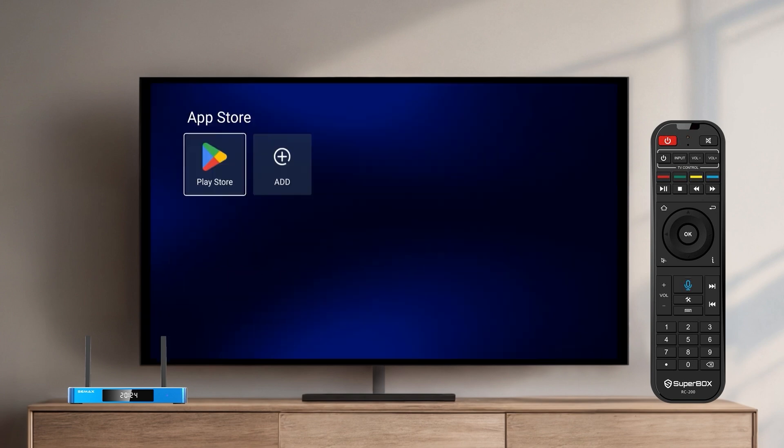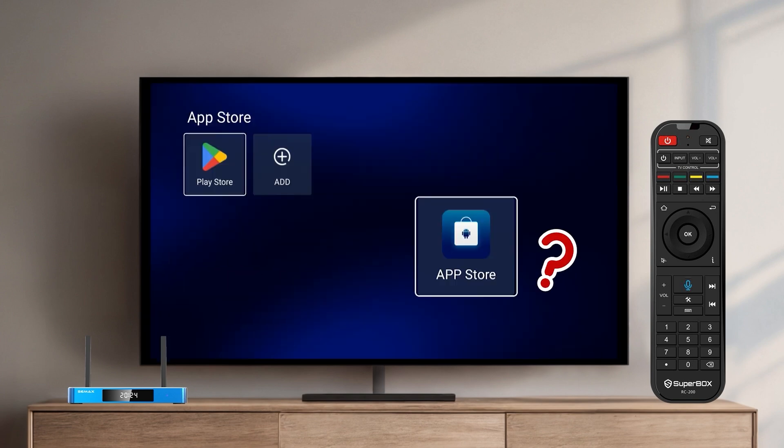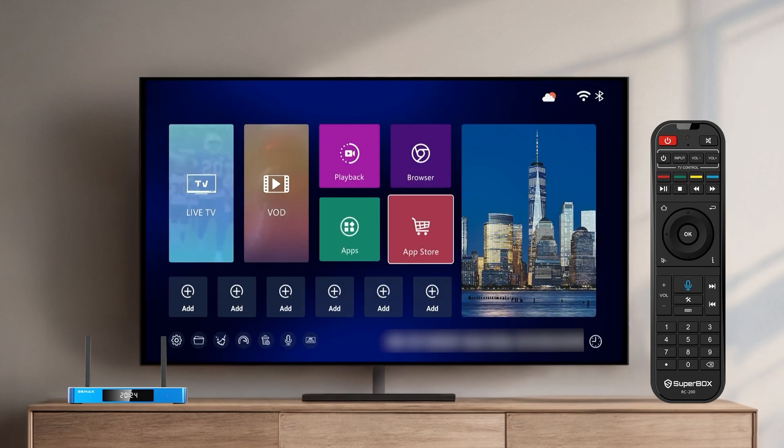Try opening it again. If there is still no App Store, don't worry — there are two ways to fix this.